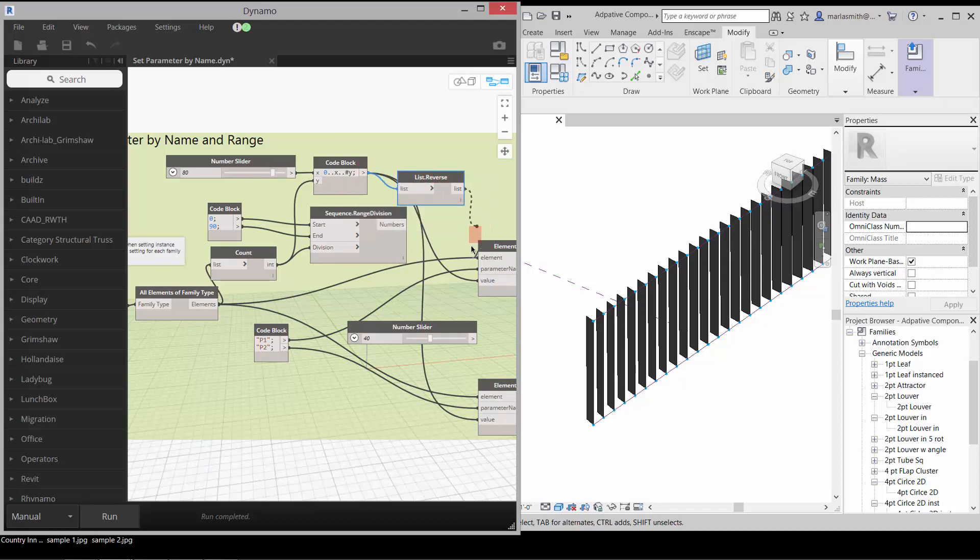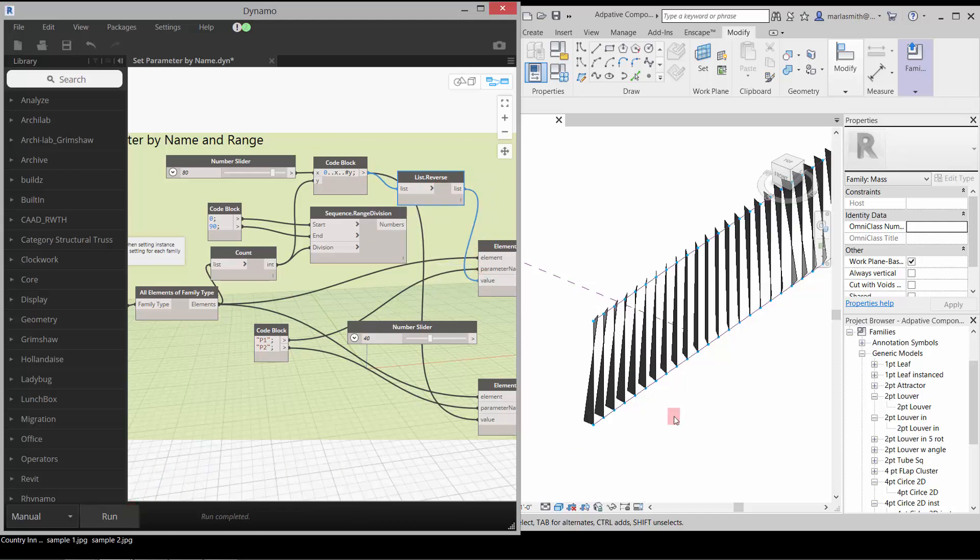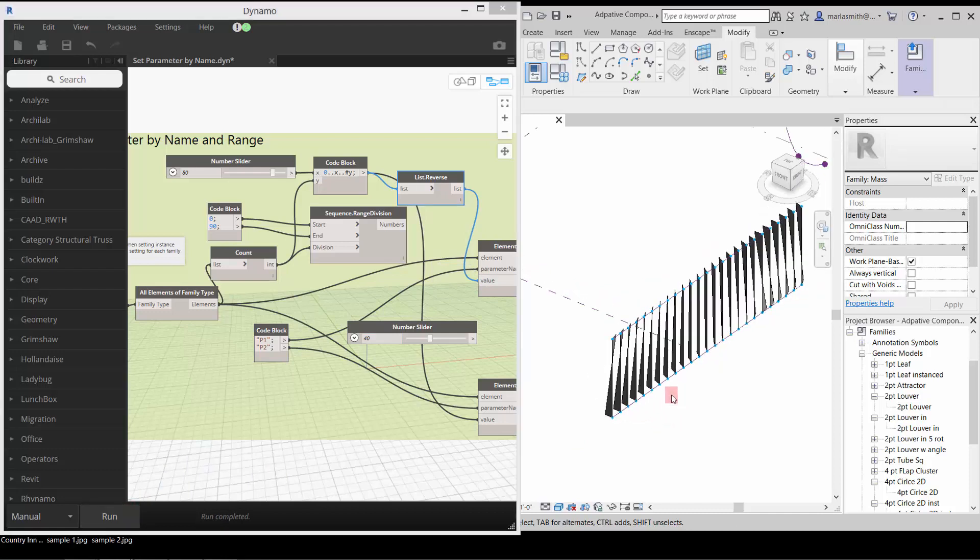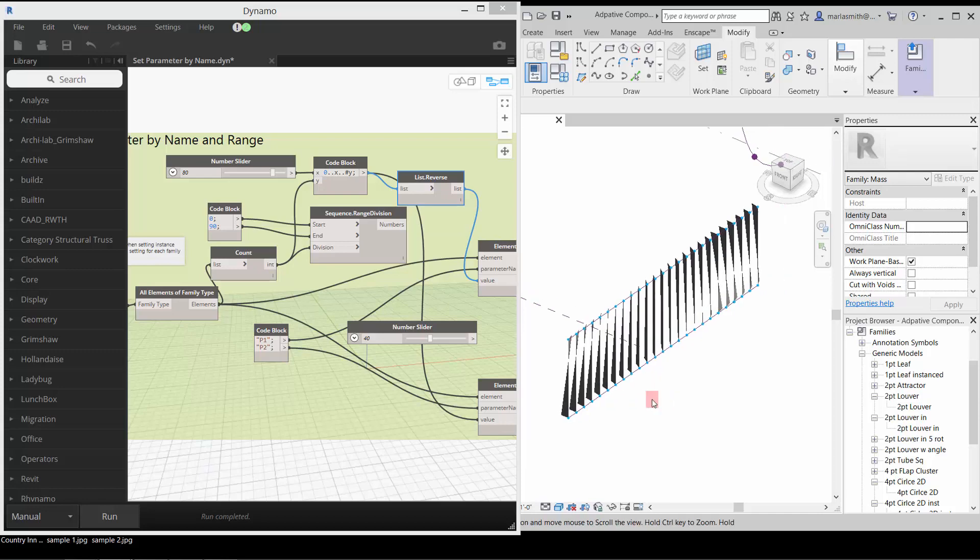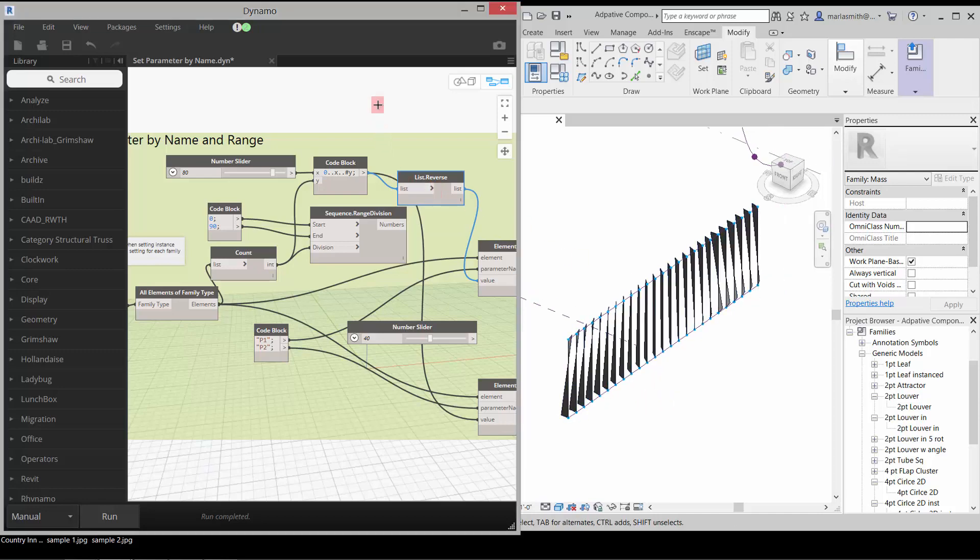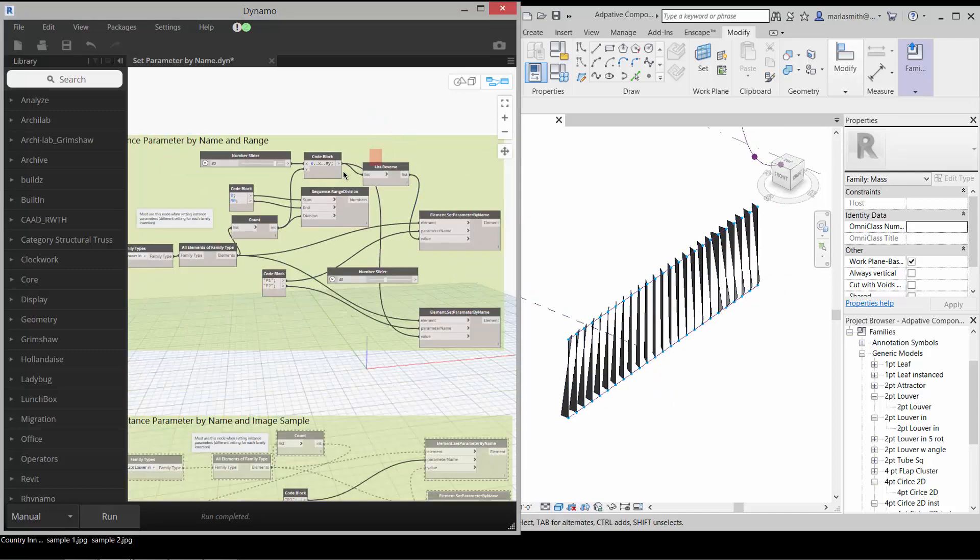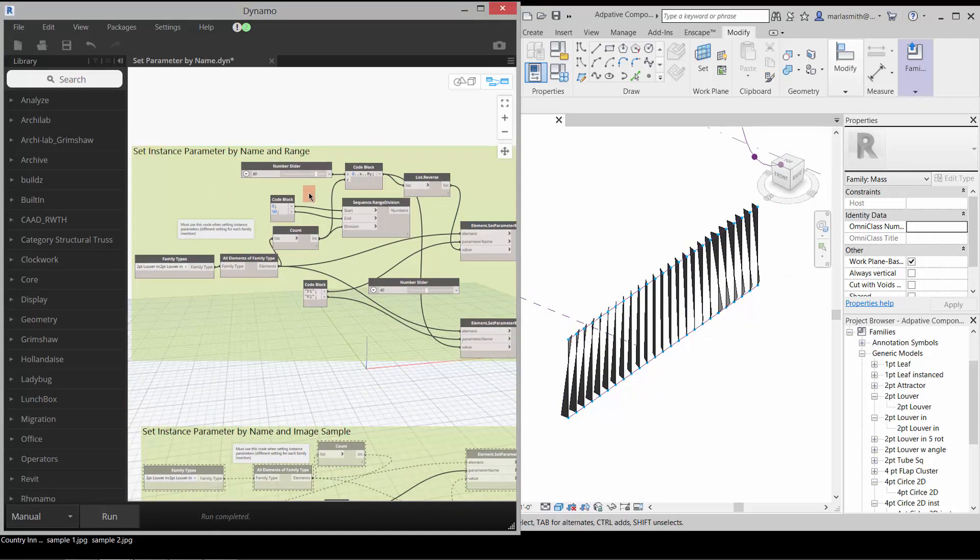And plug that into one of the values. Now it'll twist those, so it'll twist it evenly from top to bottom as it goes across. That's one way to get instance parameters to read through Dynamo.